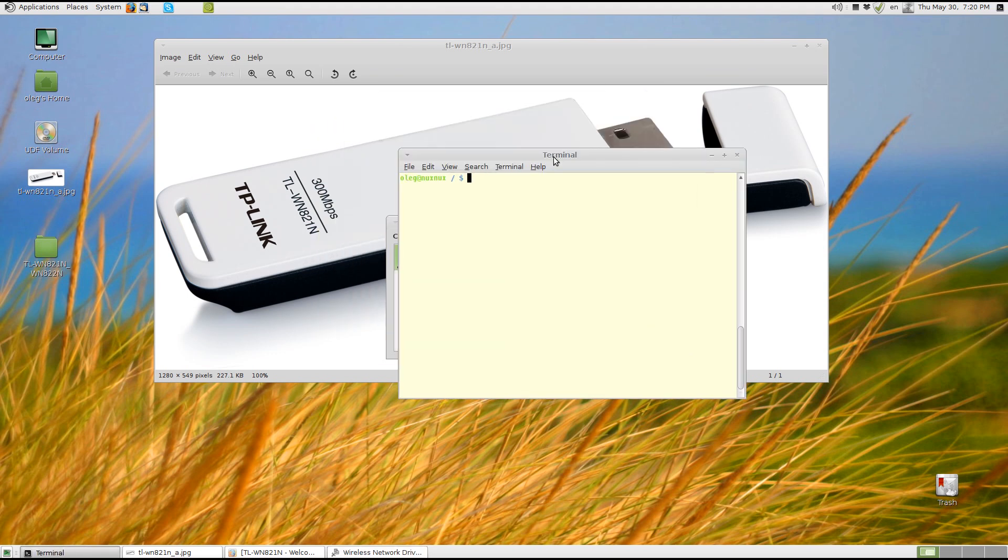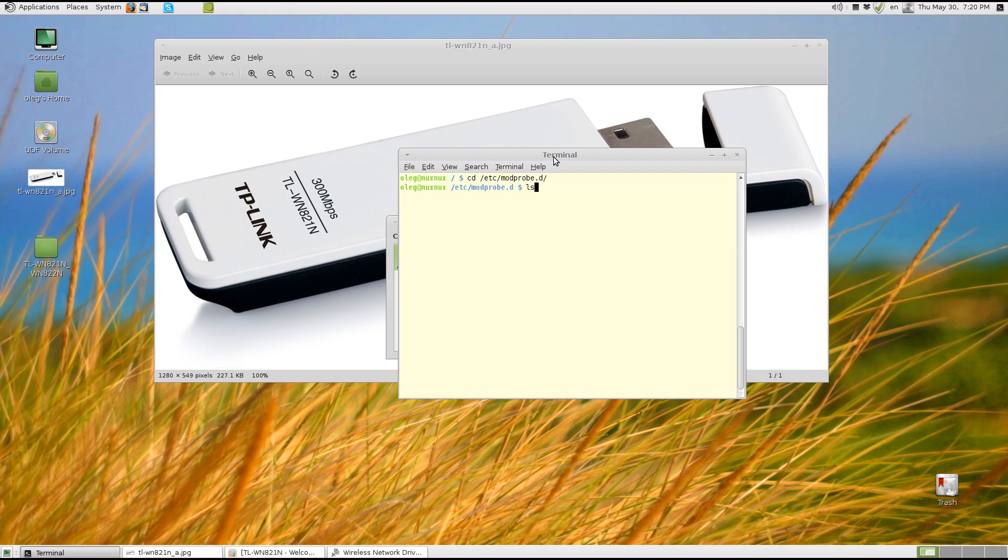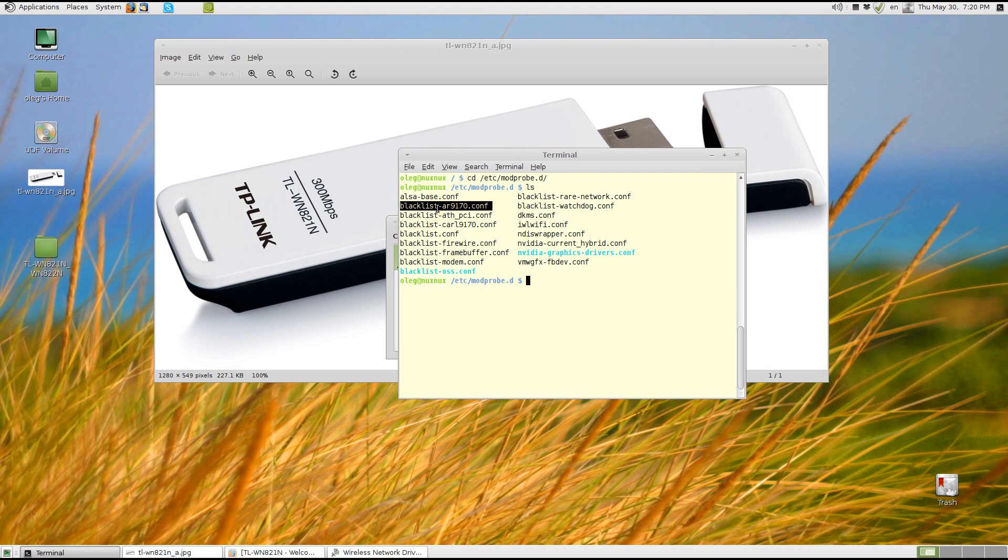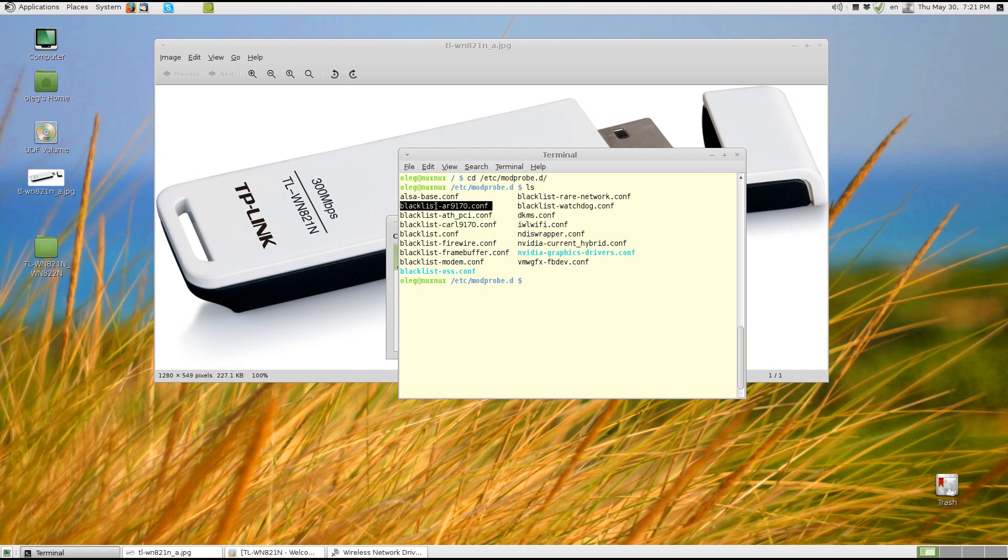And of course I have to be root. And I will change directory to etc slash modprobe.d. Hit ls. And you see I already created two files. One is called blacklist-ar9170.conf and the contents of its file is the same as its name, just to make it easy. And the second one is blacklist-carl9170.conf. And the same, the contents are the same as its name.